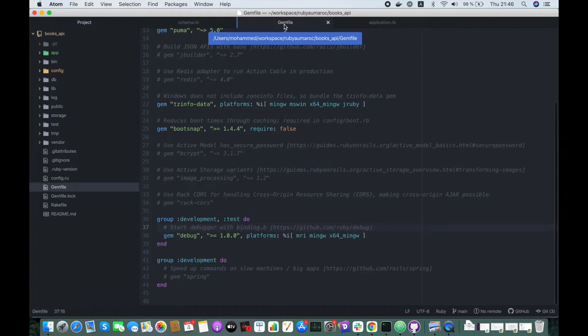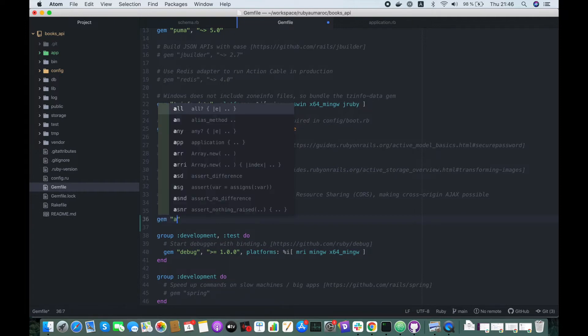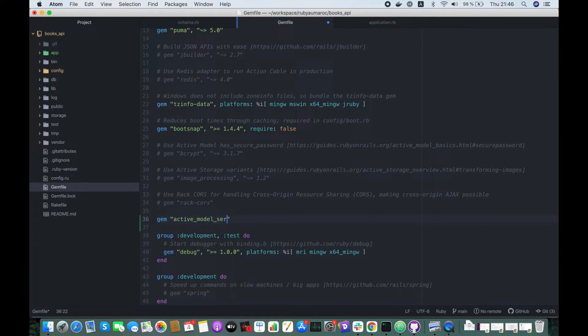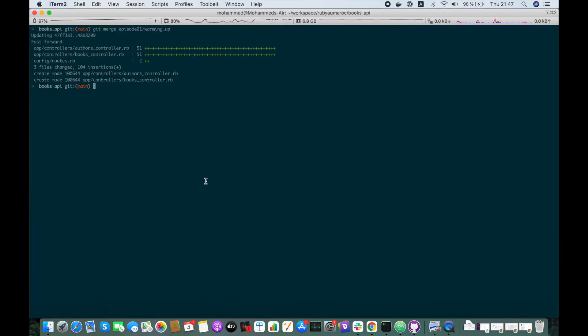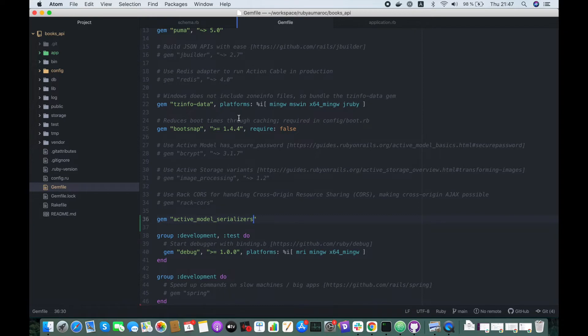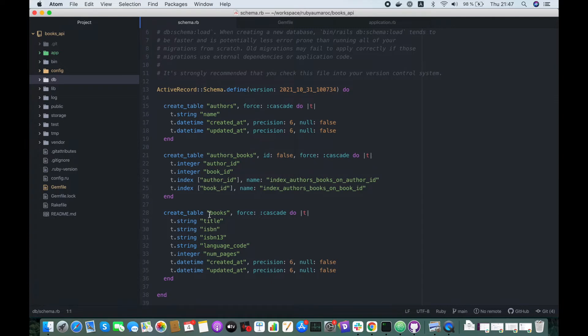Let's go to the gem file and add here the Active Model Serializers and run the bundle install. In this tutorial I will be using the books database that we had before.